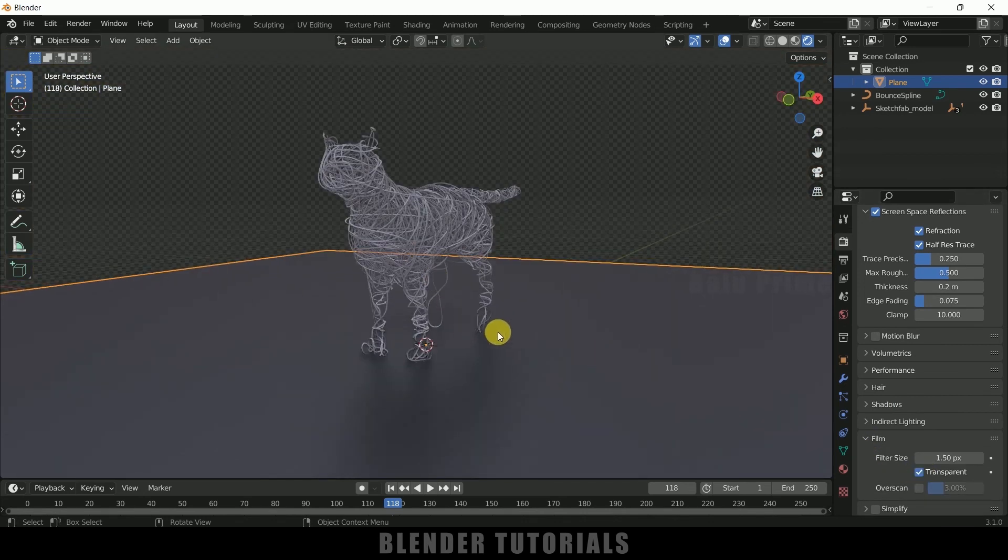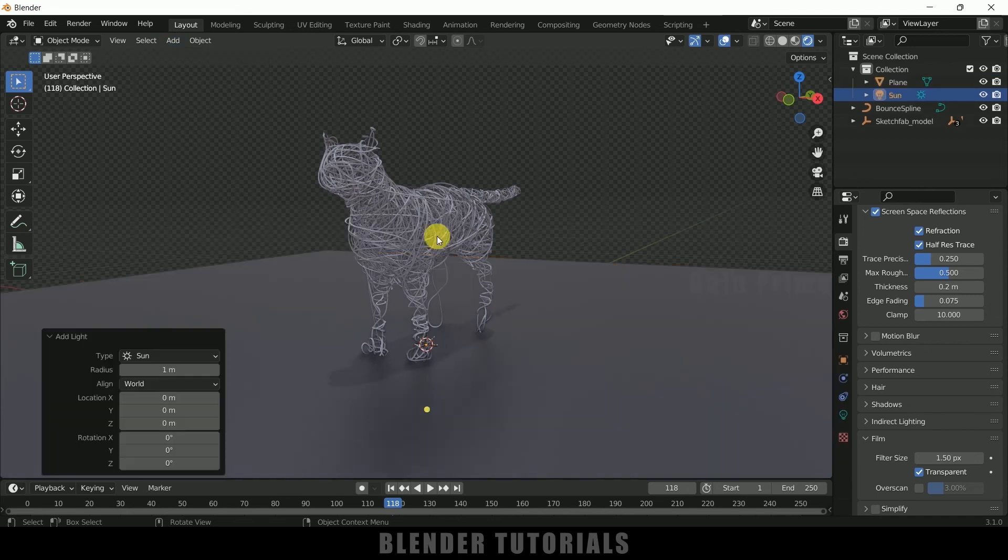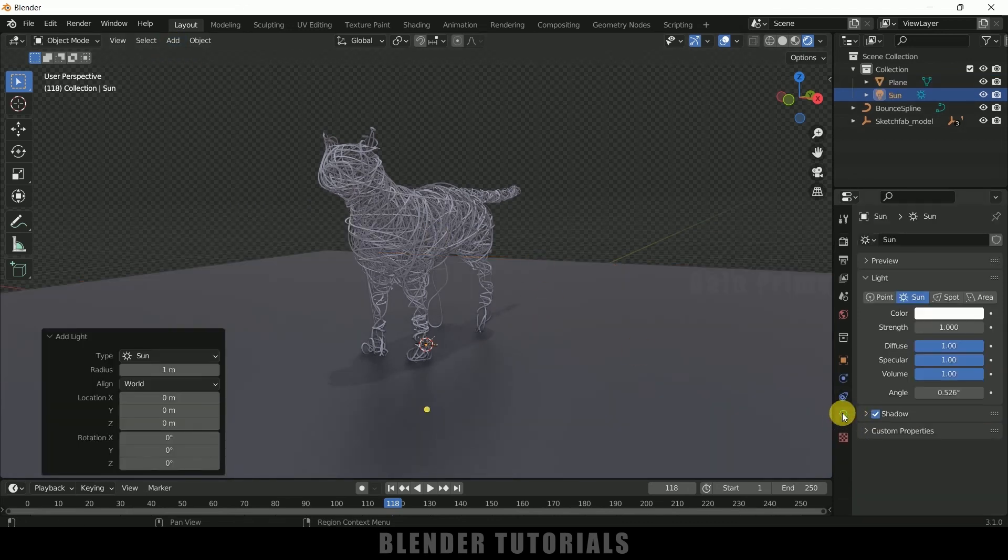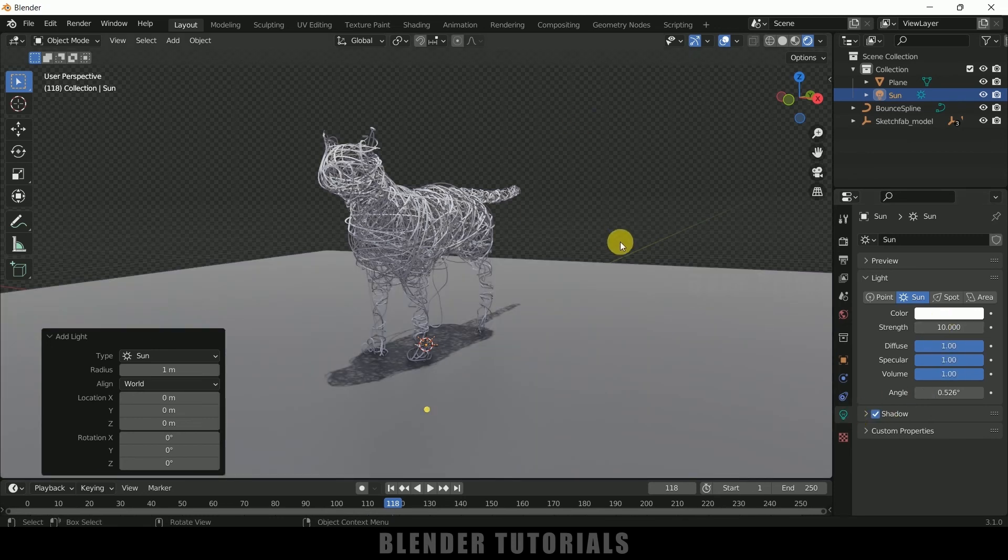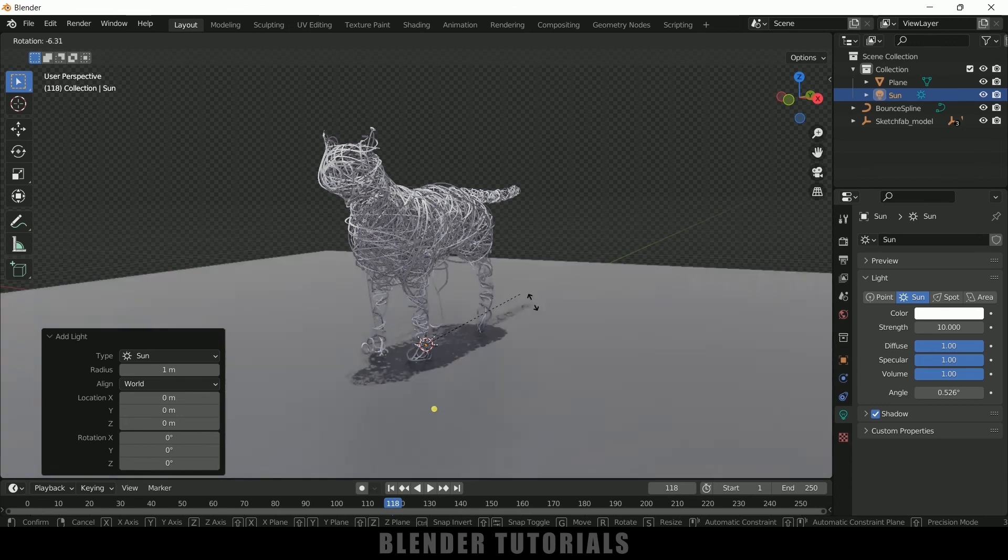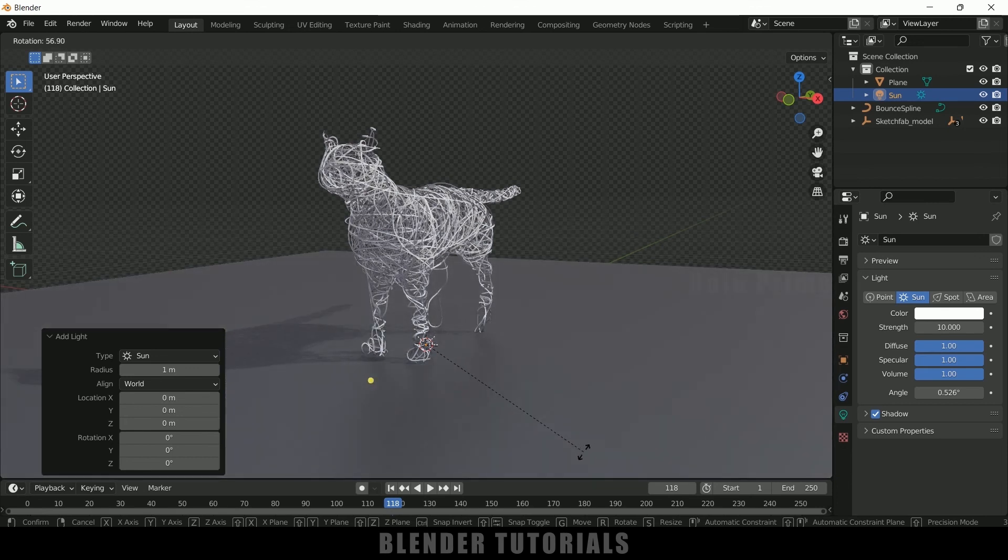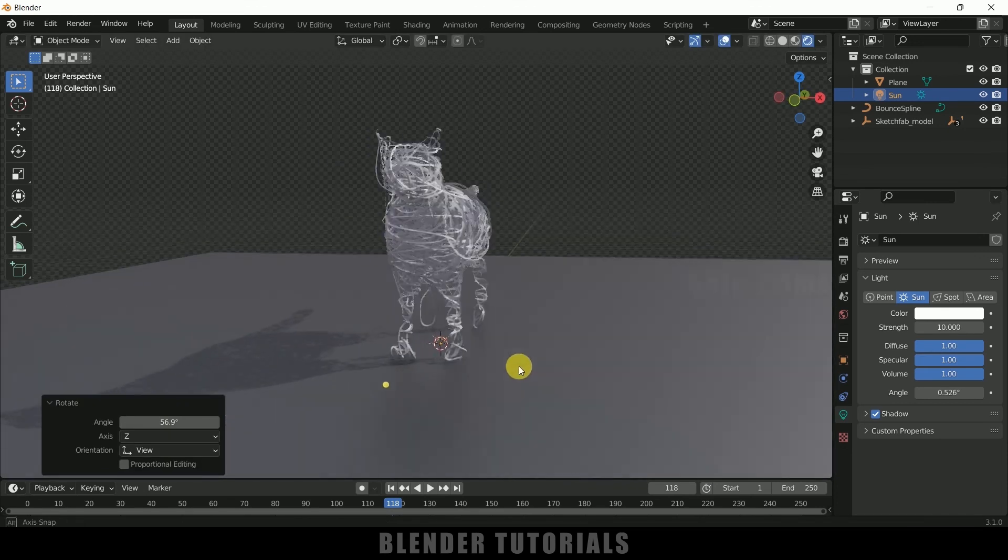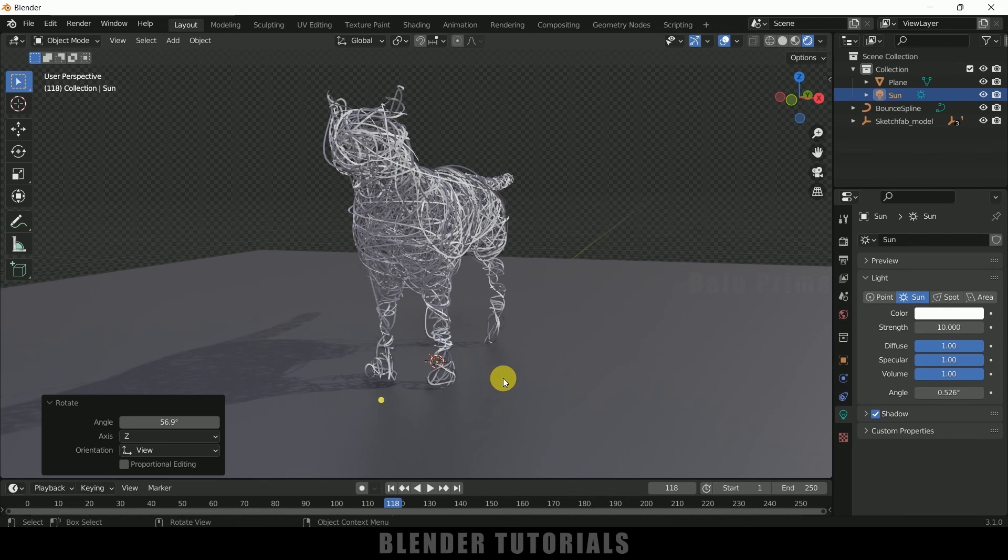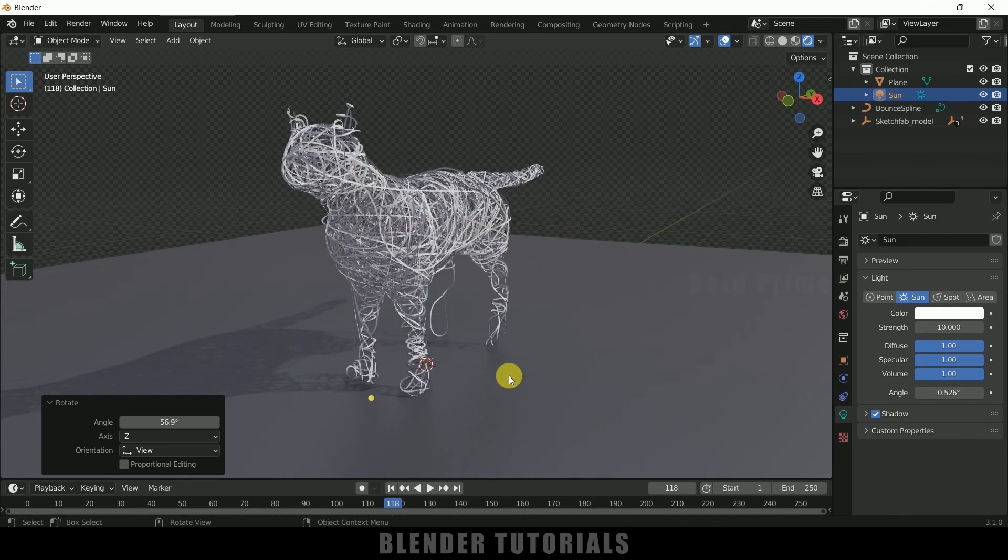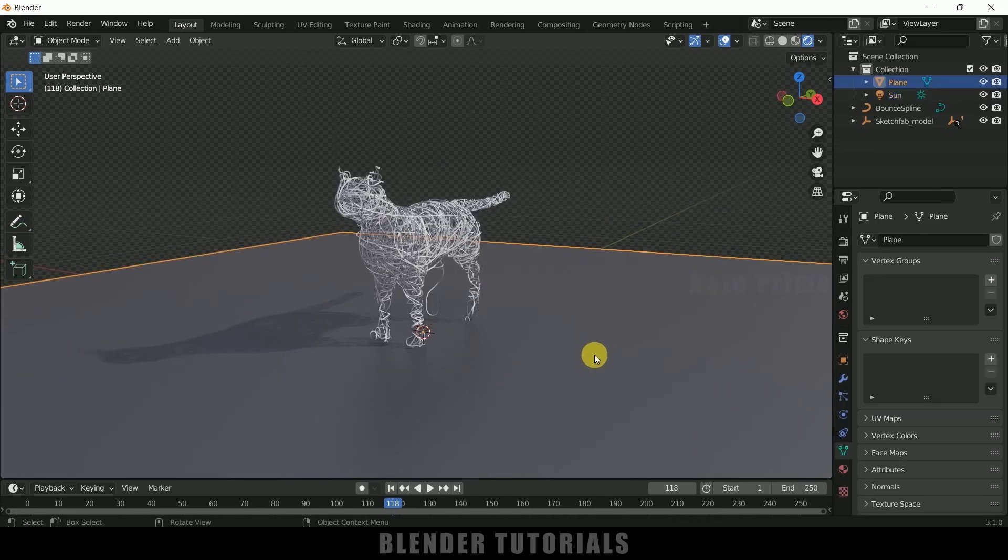Now let me add a light in the scene to get shadows. Go to Add > Light, add Sunlight here. Come to this Sunlight Properties or Light Properties here. Strength, I will change this to 10. And rotate, so here you can see we can rotate the light here like this so that we can get the shadows here.